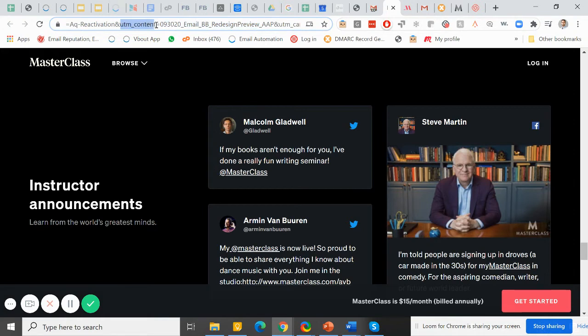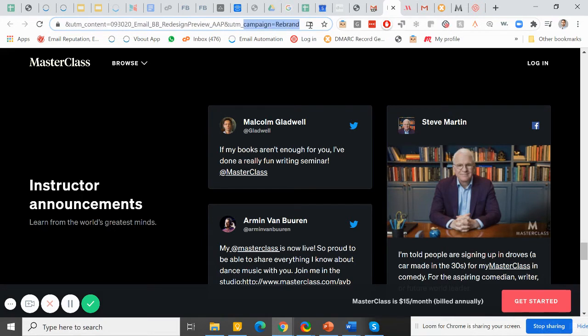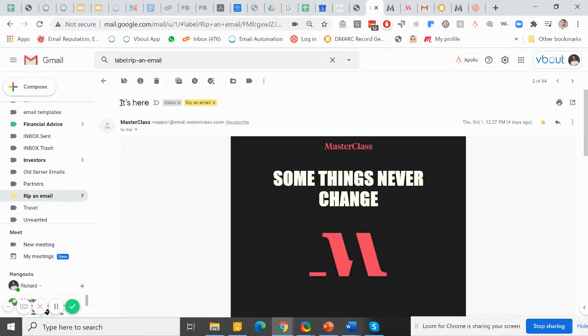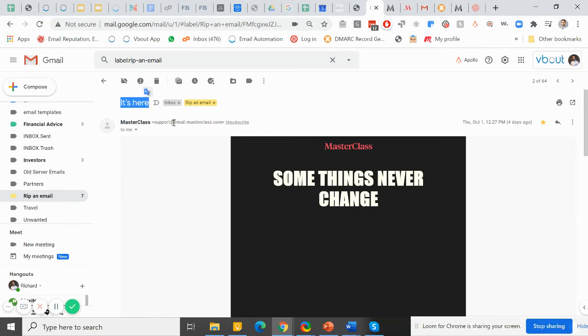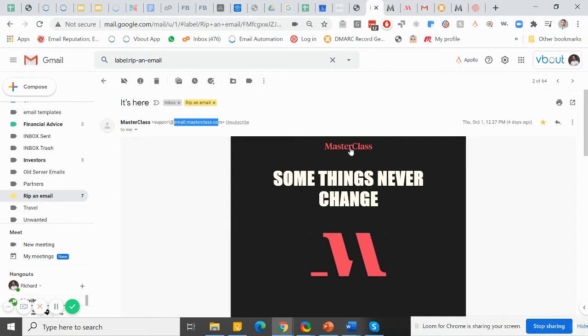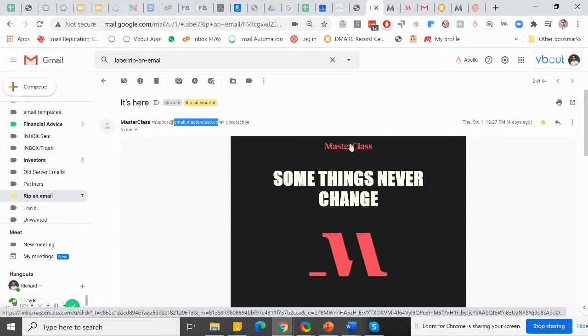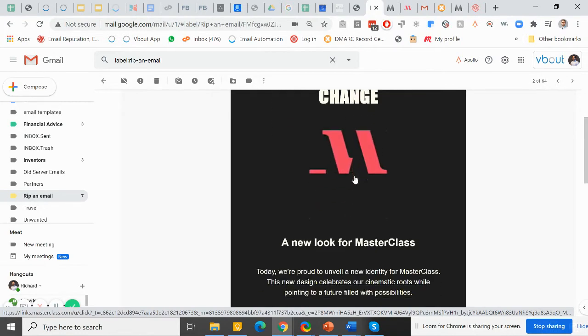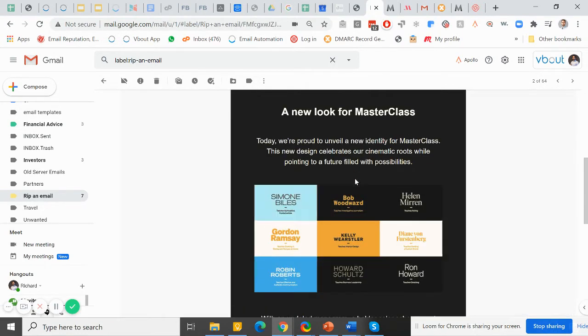And the campaign is rebranded. The second email was obviously the announcement of the look. It says it's here. There's not much to it again. Email.masterclass.com. This is the new brand, which is simply a brighter color. And here they continued the branding, the font, and the color consistency.